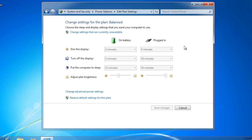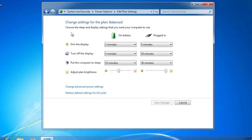Notice that on this screen, all the options are grayed out. In a lot of places in the power control panel, you will need to select an option such as change settings that are currently unavailable. Since this is a laptop, there will be two groups of settings — one for running when using the battery and the other when plugged into power. Even though this is a pre-configured power plan, I can change any setting that I want.